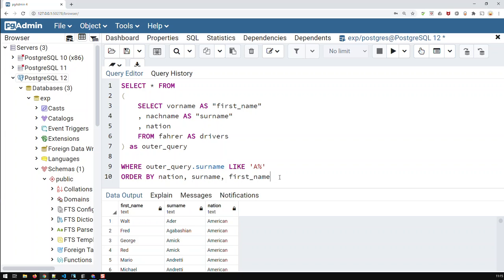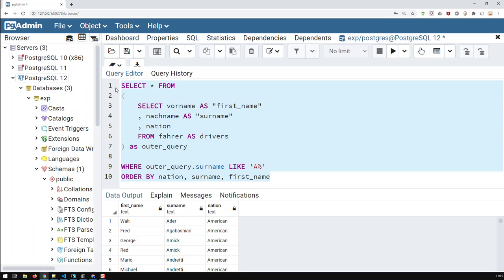And this query works in every system, even in SQLite. SQLite is tolerant, it doesn't need this outer query, but still, it's much better to do it this way, because it makes your code much more portable between systems.